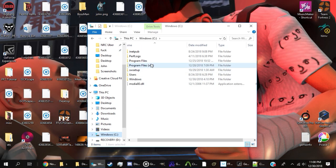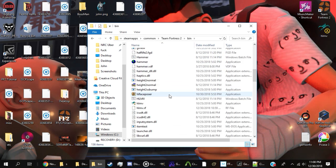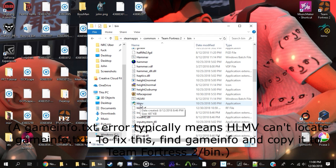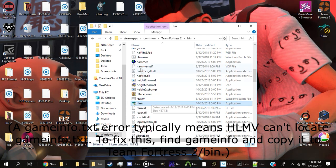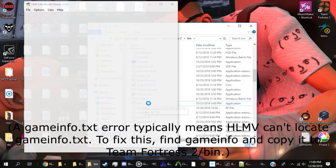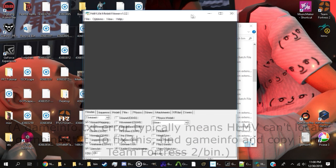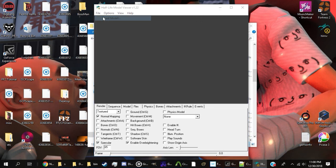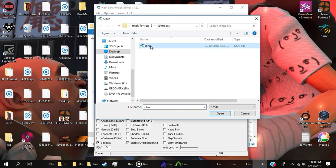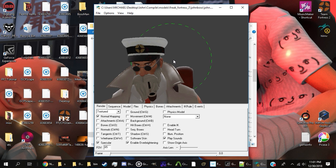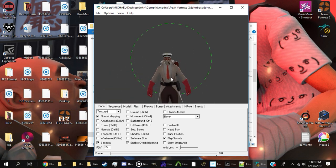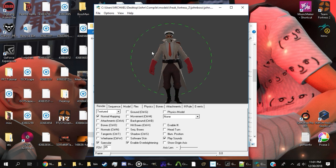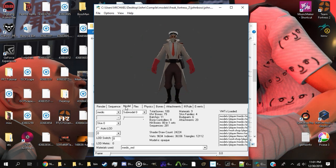But before you can take a look at the pure beauty you just molded with sweat, blood, tears, and pure hard work, there's one last thing you must do. Navigate to your Team Fortress 2 directory, then bin, and look for HLMV. Attempt to open it. If all goes well, meaning it doesn't give you a gameinfo.txt error, you should be greeted with a blank grey box and some fancy buttons. Click file, load model, and navigate to your MDL. Open it, and... Wait a minute, why is it red?